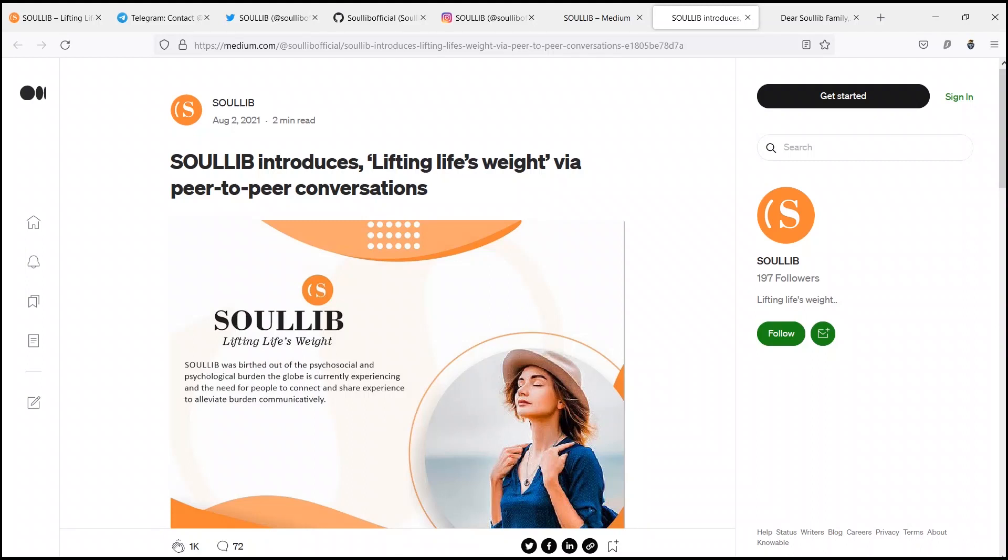Hello everyone, welcome to another video. So today, I'm going to talk about SoulLib.